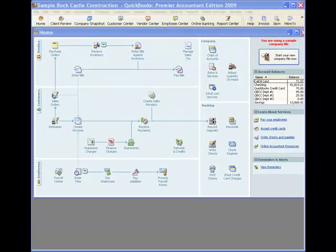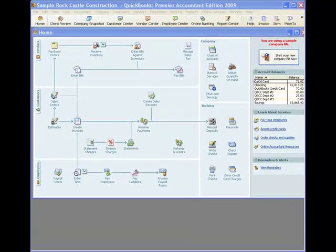They need to overwrite what's already on their system because they want to end up with just one QuickBooks company file, not two. So let's take a look at how to do that.